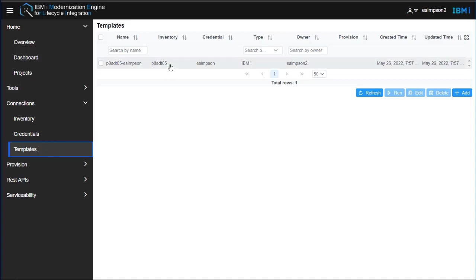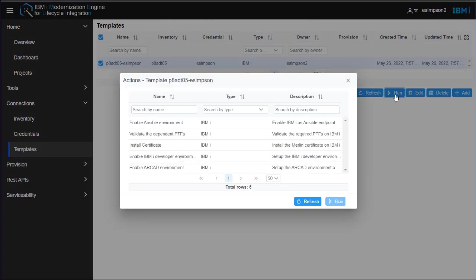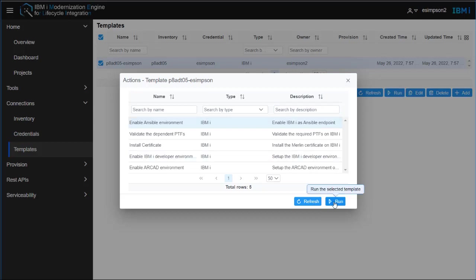So now that you have the template defined in Merlin, we are going to run some actions on that template. We're going to click the Run button. This will bring up a list of actions available. In order to run the IDE, each of these needs to be run, starting from the top. To run an action, you select the action and click Run.